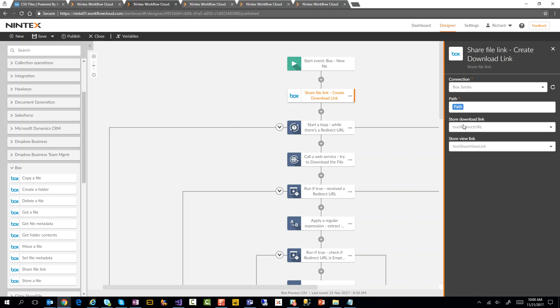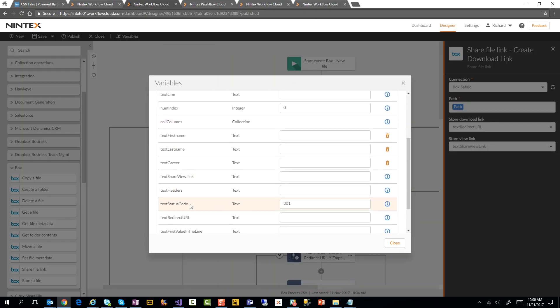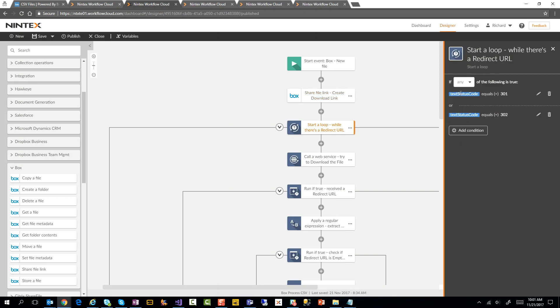Now I'm storing it in something called TextRedirectURL. I'm going to show you one other thing that's really important here. Right here I have something called TextStatusCode, and I've set it to 301. Now 301 and 302 are HTTP status codes that basically tell you that whatever you're trying to get, it's actually trying to redirect you to get it somewhere else. I'm just setting it to 301 as a default value, and the reason why I'm doing that is because I have this loop action called StartLoop. Basically, I want to continue looping while status code is equal to 301 or 302. That's why if I didn't have that as a default value, it just wouldn't go into this loop.